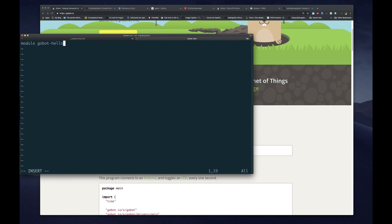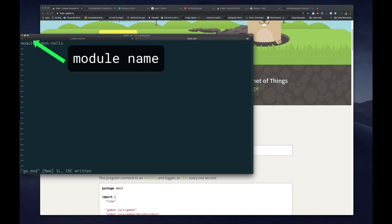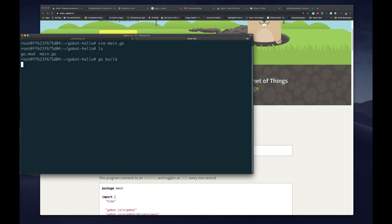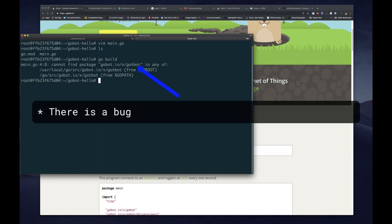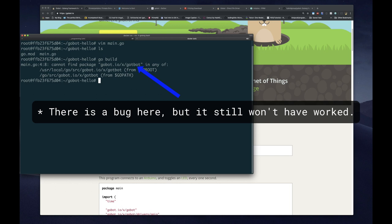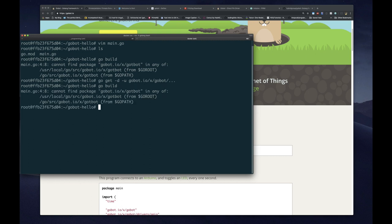Now that our code is written, we create a module — every Go program should have a module file with a module name. When we try to build the project, I expect it to fail because we don't have the gobot.io package yet. I wanted to do this from a pristine environment because on my computer it would just work, which wouldn't help you if you run into issues. So now run the command to install the package.